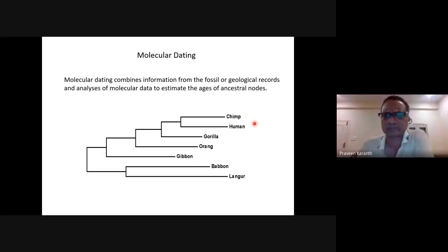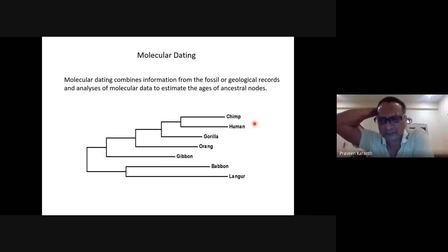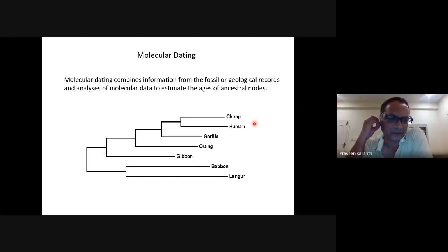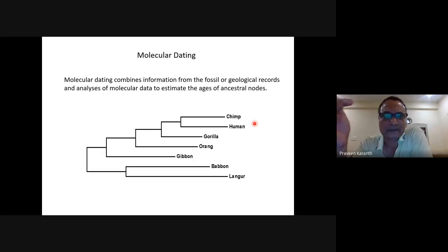We will discuss two concepts today. We will start with molecular dating, and we will also discuss something called species trees — a completely new way of looking at phylogenies which is gaining a lot of traction in recent times. Let's start with molecular dating, building on yesterday's biogeography theory and practicals.